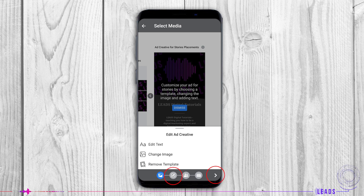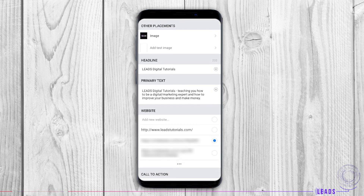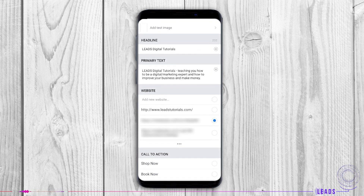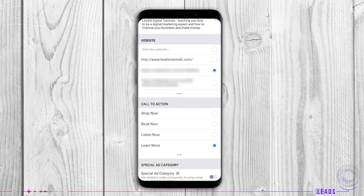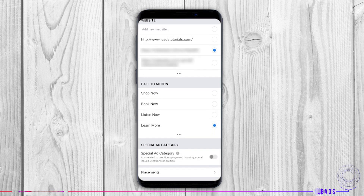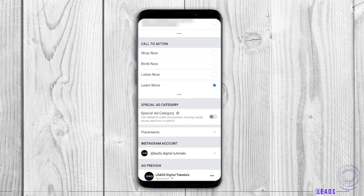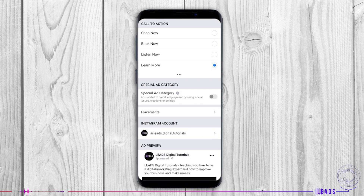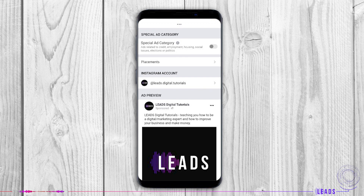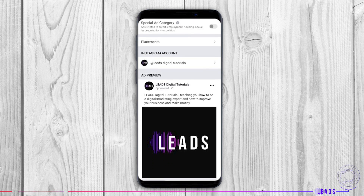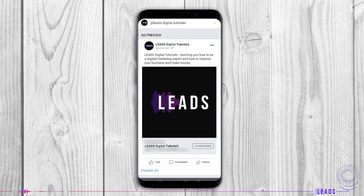The next thing is to choose a placement. Write a headline, add primary text, add a link to your website if you have one, and add a call-to-action button if you want to invite people to call you, sign up, or download the app for example. Special ad category is necessary when talking about promotion of housing, politics, employment, or credit. If you have an Instagram account connected to your page, you can connect it here. At any time, you can preview your ad.